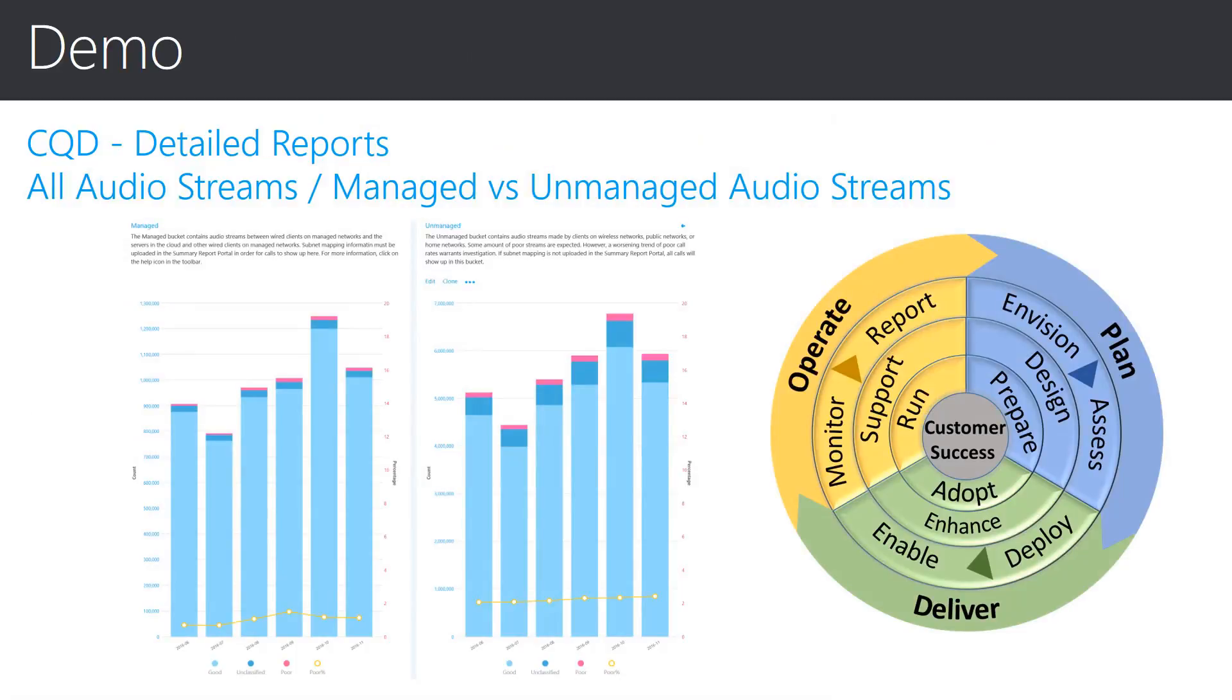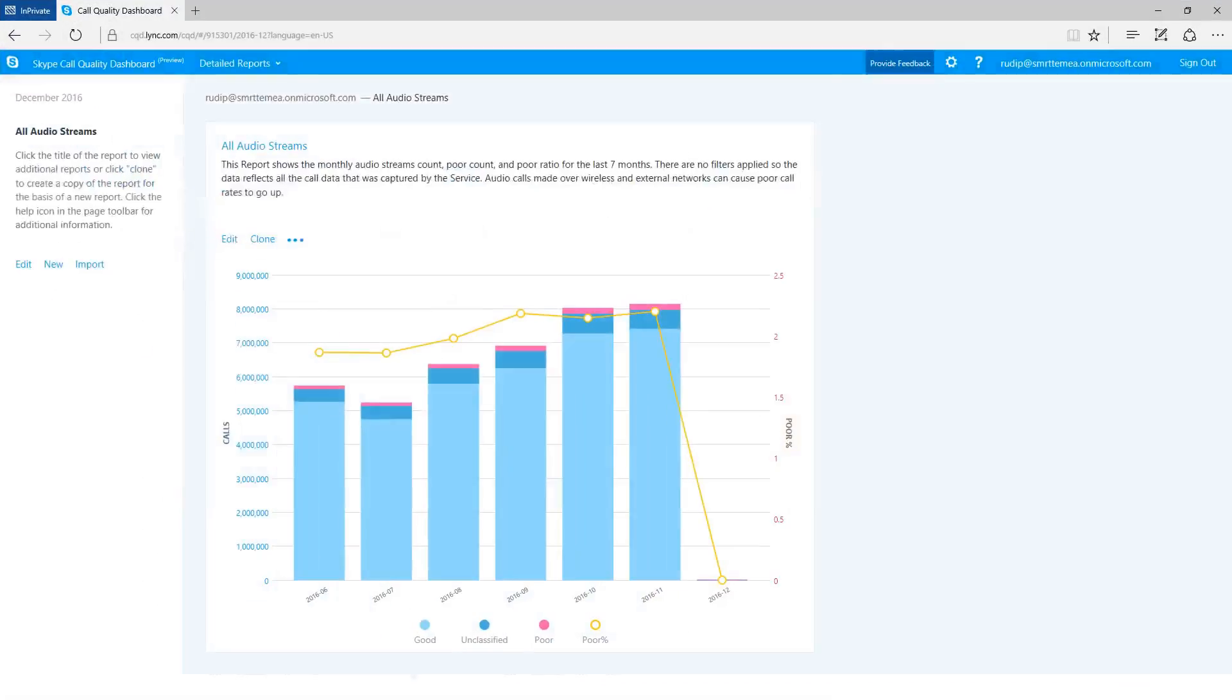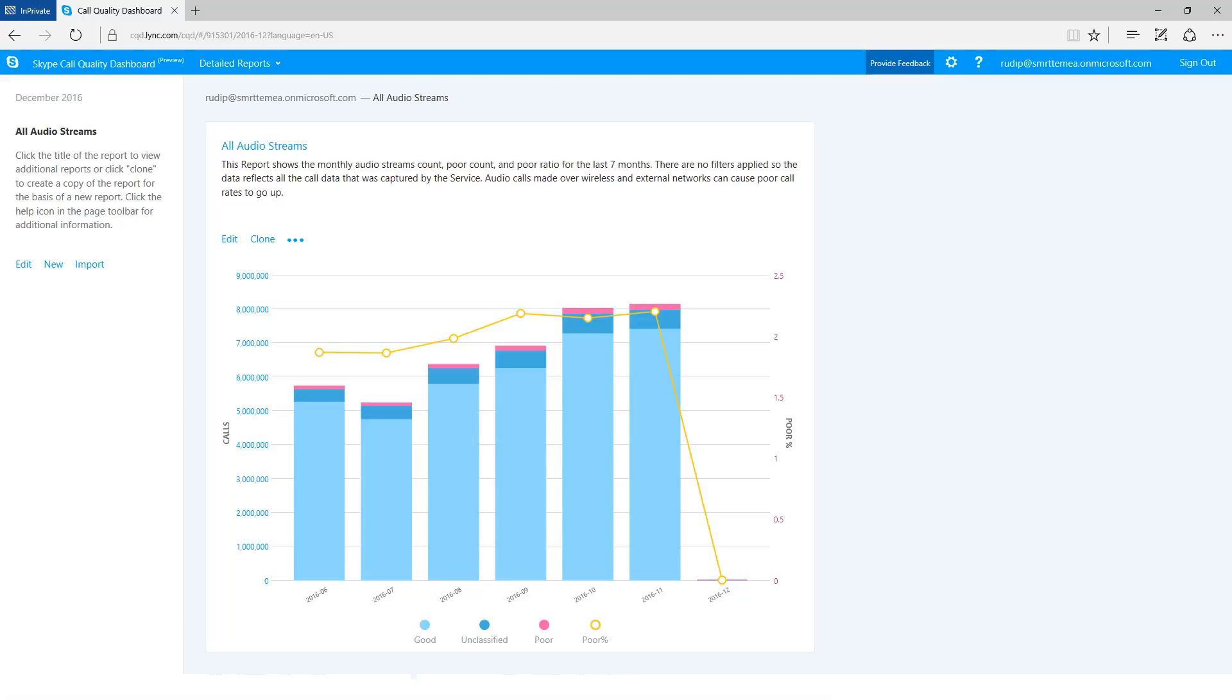Let's take a look at another report and see how network classification has been used to separate network groups. Here again we see the All Audio Streams report found in the Detailed Reports section of CQD. Please note that the title of the report is blue. This is an indicator that there are sub-reports available. If we click on the report title, we are taken to two new reports.